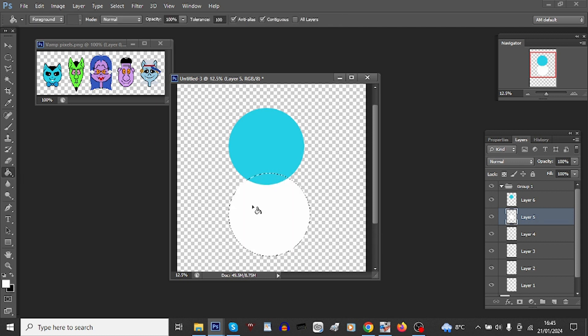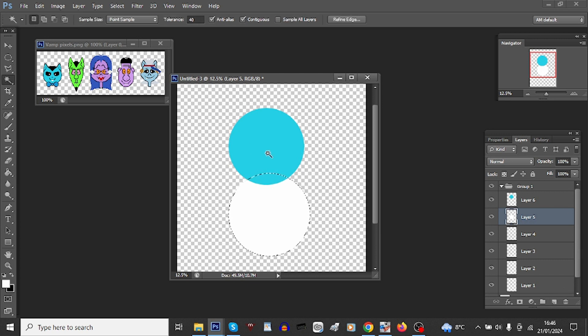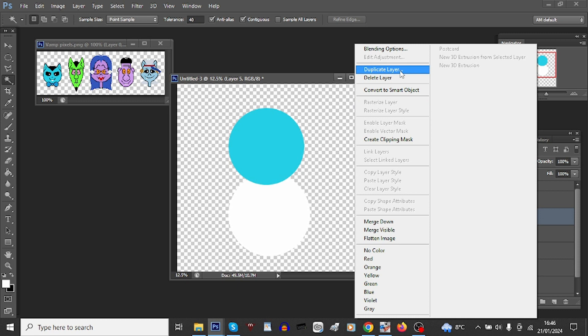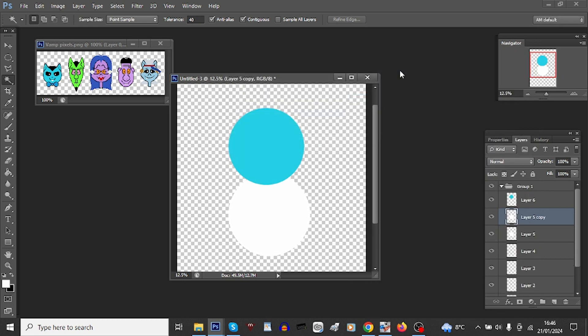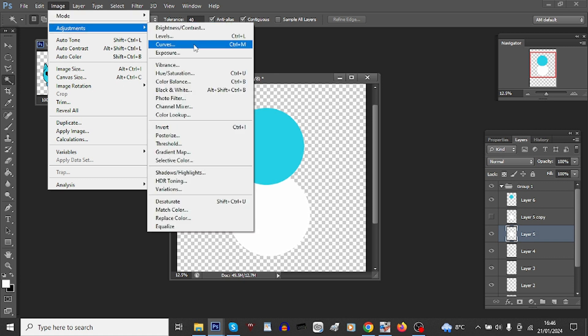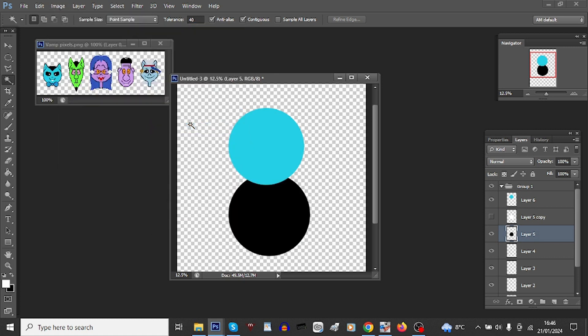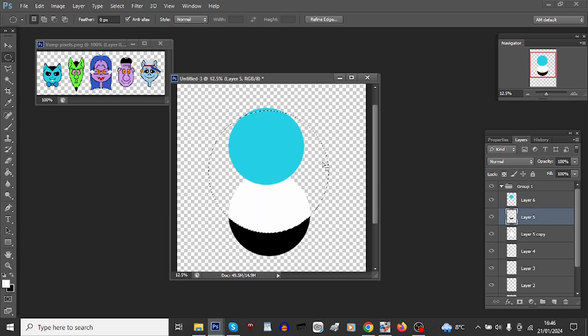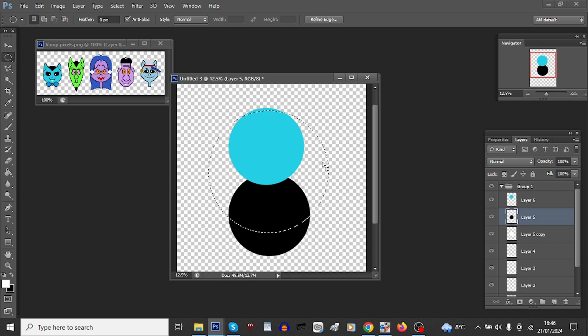Bucket fill white and duplicate that layer. Now we're going to turn one of these circles solid black, so fortunately black and white very easy to just invert. There we go. Using the elliptical tool again, delete a bit higher up with it.